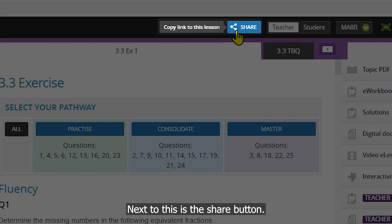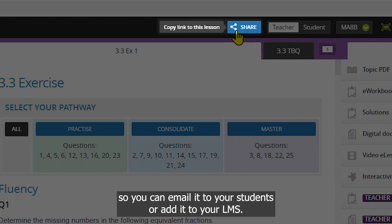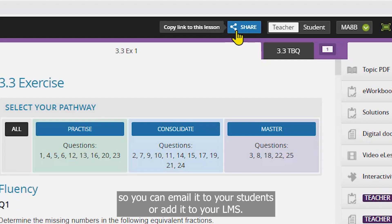Next to this is the share button. This copies a direct link to this lesson so you can email it to your students or add it to your elements.